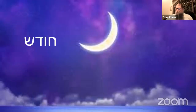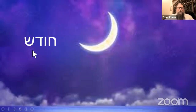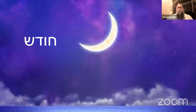The word 'chodesh' goes far deeper. Of course, the picture is also of the moon, but 'chodesh' comes from the word 'chadash,' which means something new — renewal, freshness. When you refer to something as 'yerach' versus 'chodesh,' it takes on a totally different dimension.